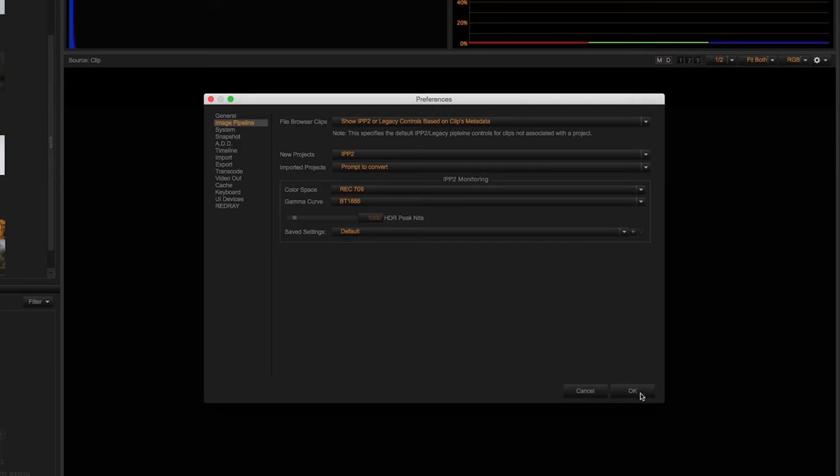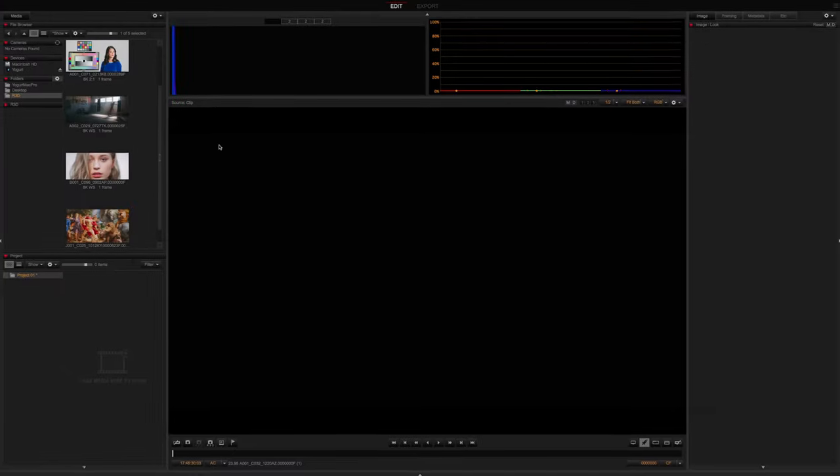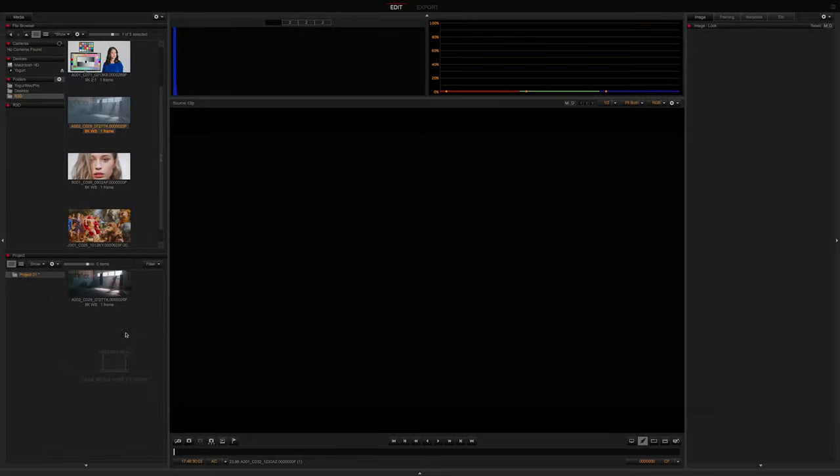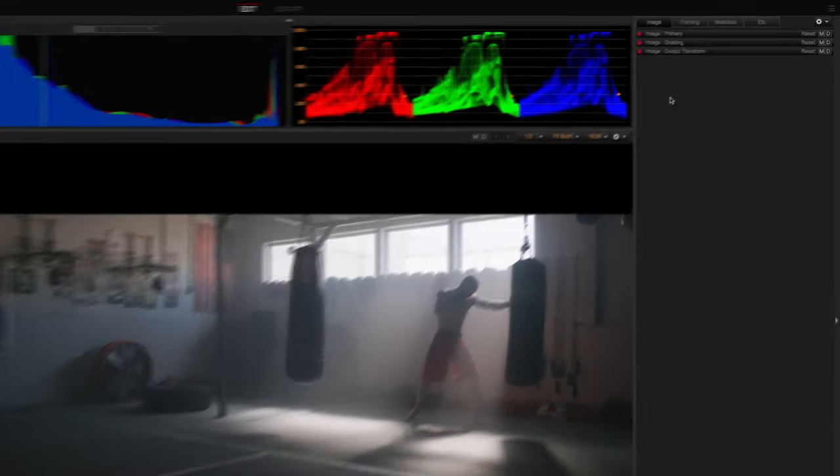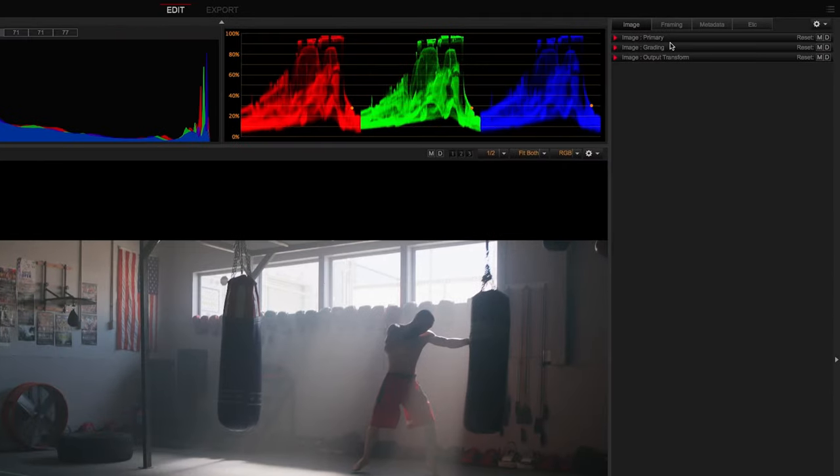Let's now open up an R3D file and check out our new three-step process. We have Image Primary, which are look-independent controls such as exposure and white balance, Image Grading for all your creative coloring decisions, then finally Image Output Transform for your output specific settings.